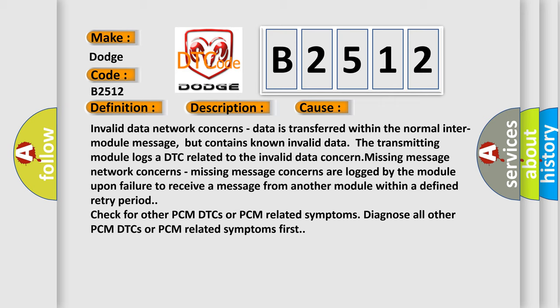Invalid data network concerns: data is transferred within the normal inter-module message but contains known invalid data. The transmitting module logs a DTC related to the invalid data concern.